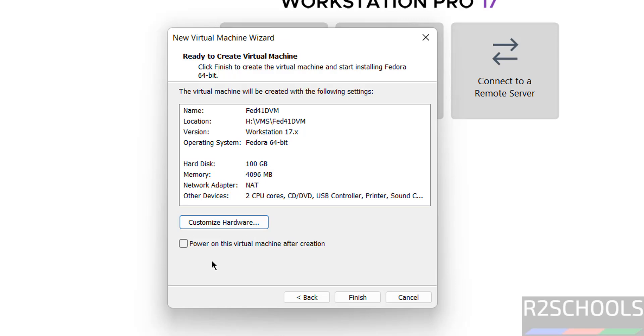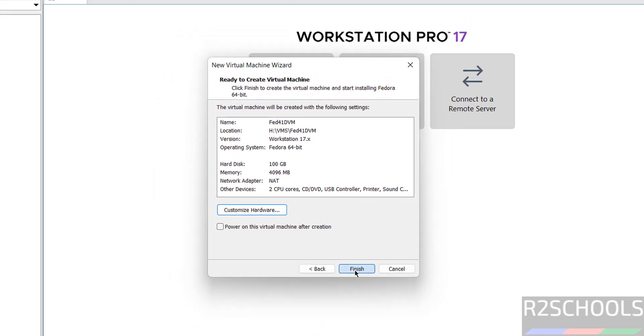And see the option here. Power on this virtual machine after creation. So if you select it and if you click on finish, it automatically starts. Check it and click on finish.